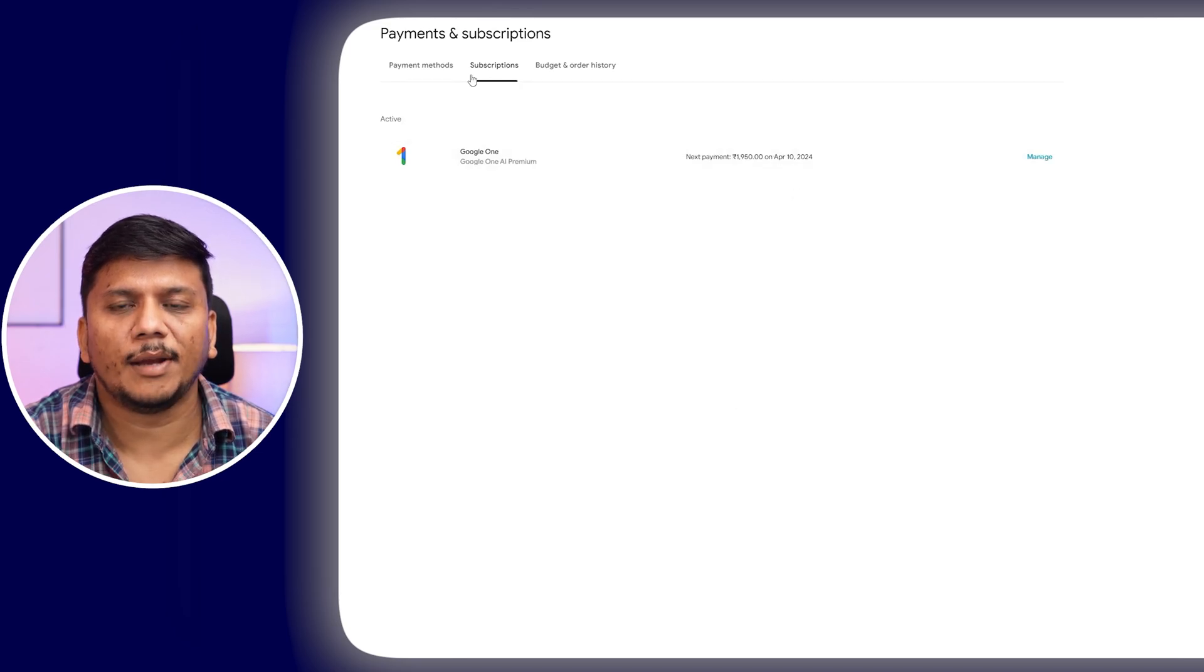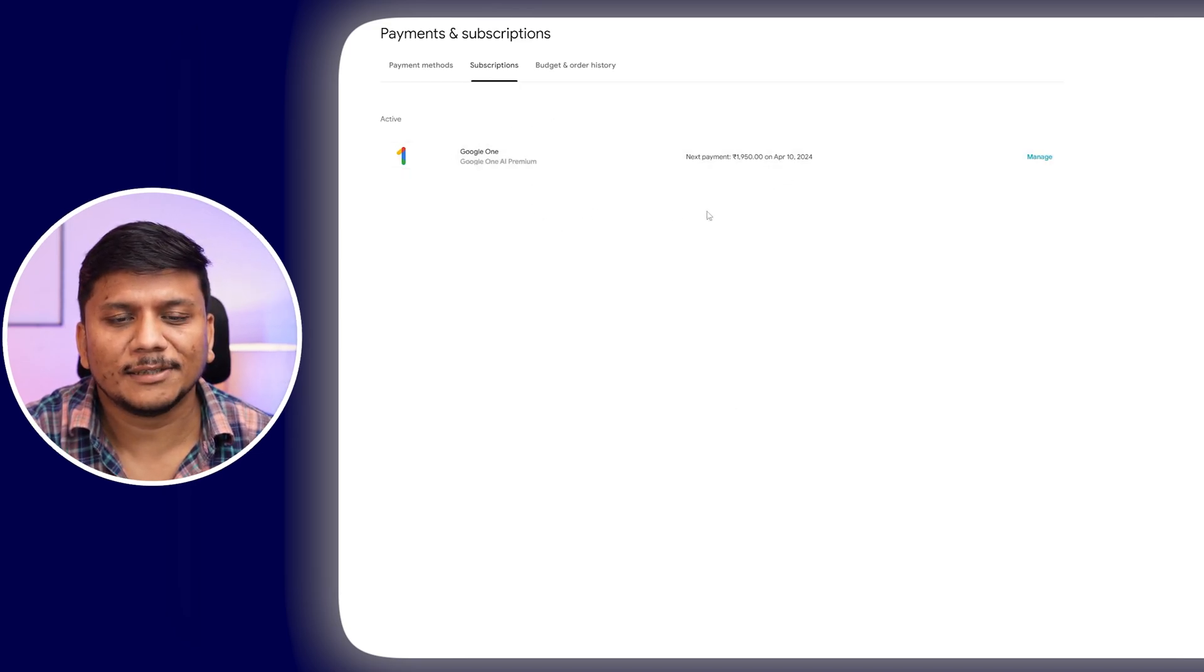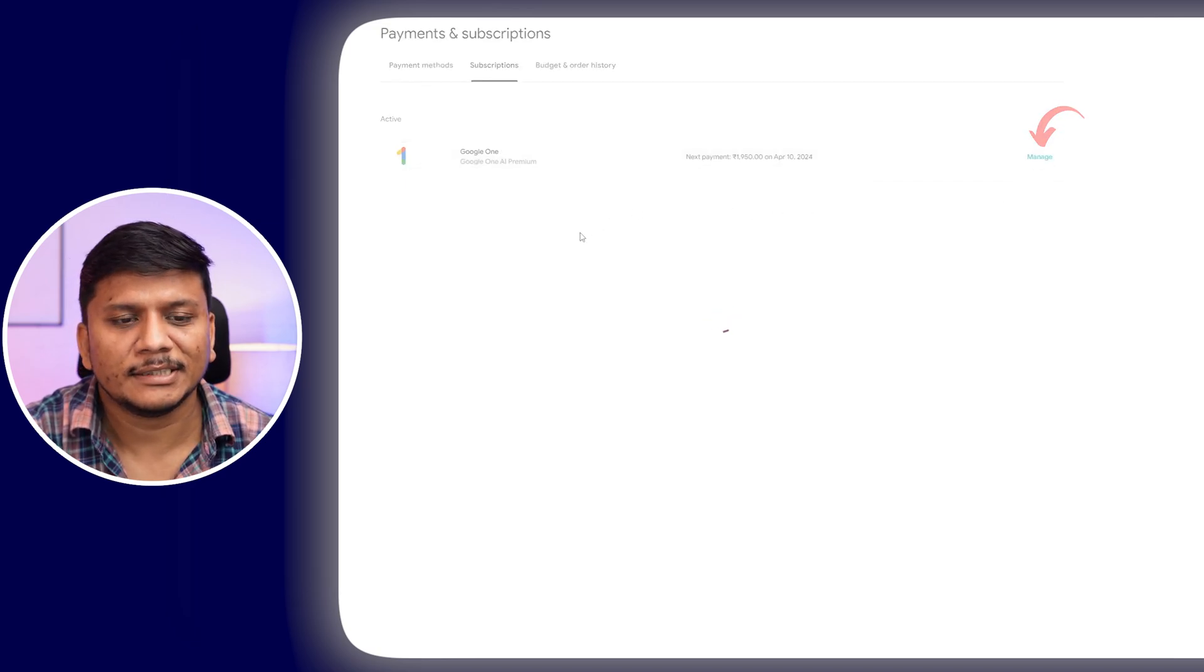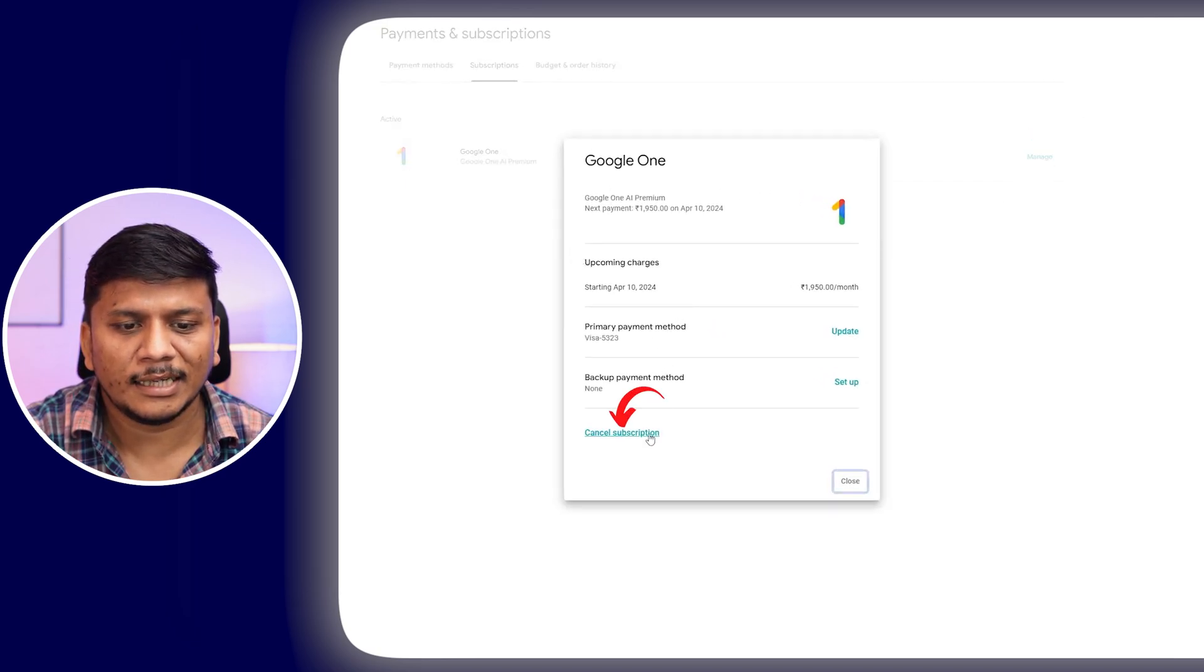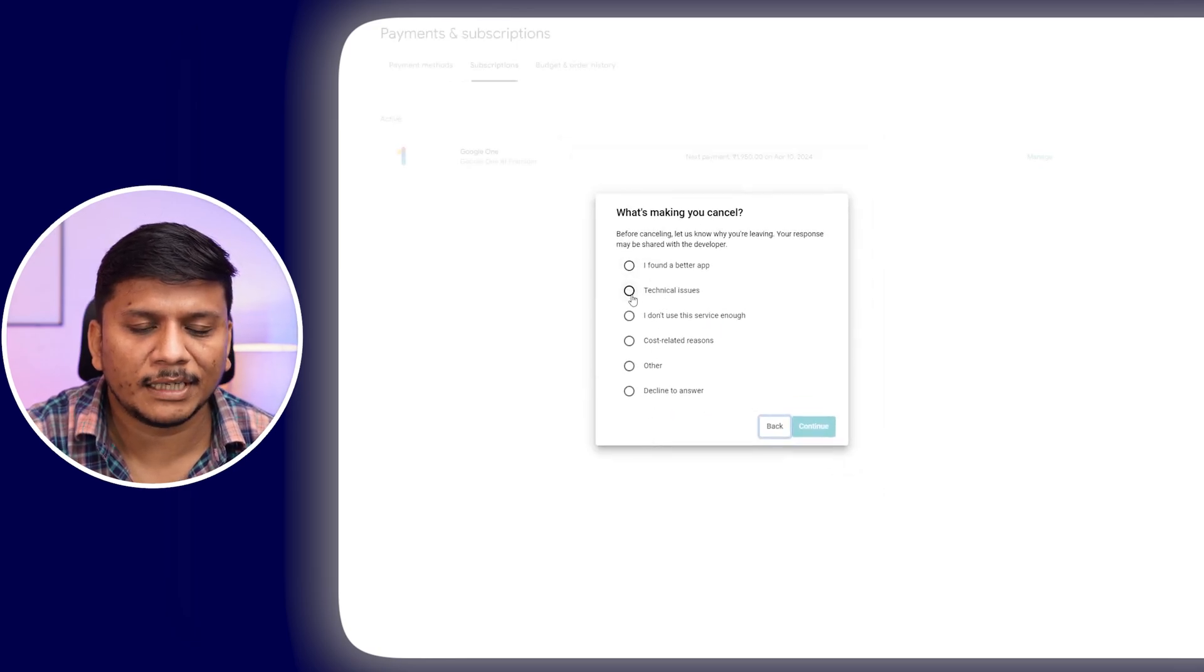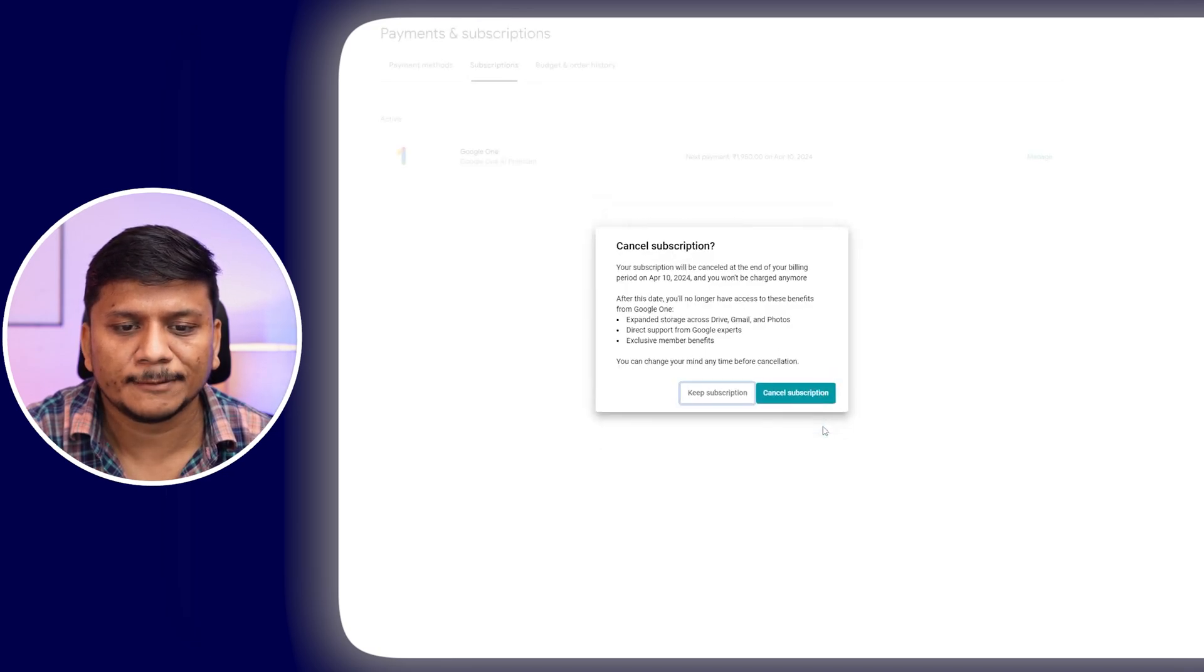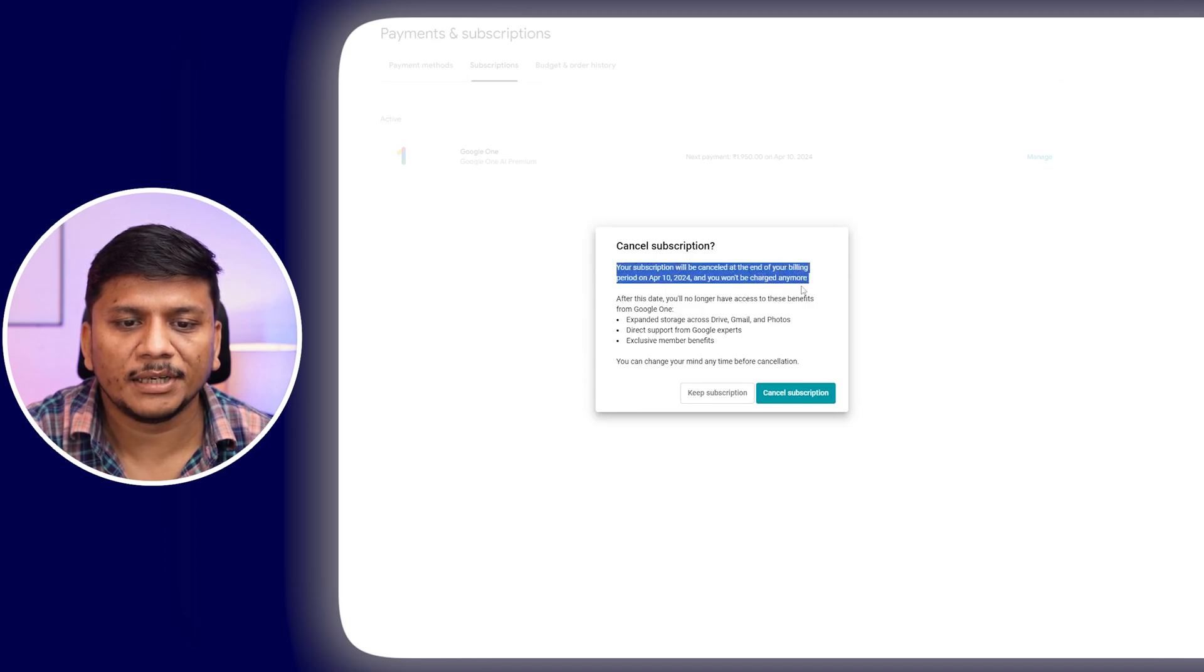The subscription is still showing as active, so let's click on Manage again. Click on Cancel Membership. Here we can choose any one reason that you find appropriate. It's asking us to confirm that your subscription will be cancelled at the end of the billing period.